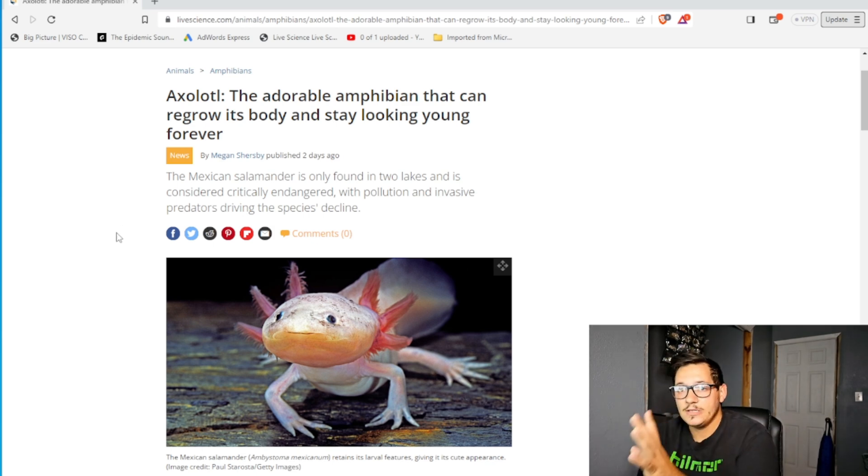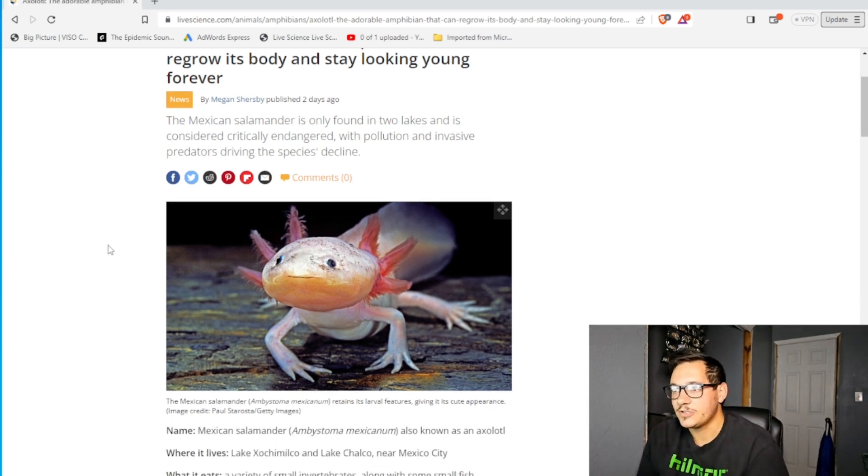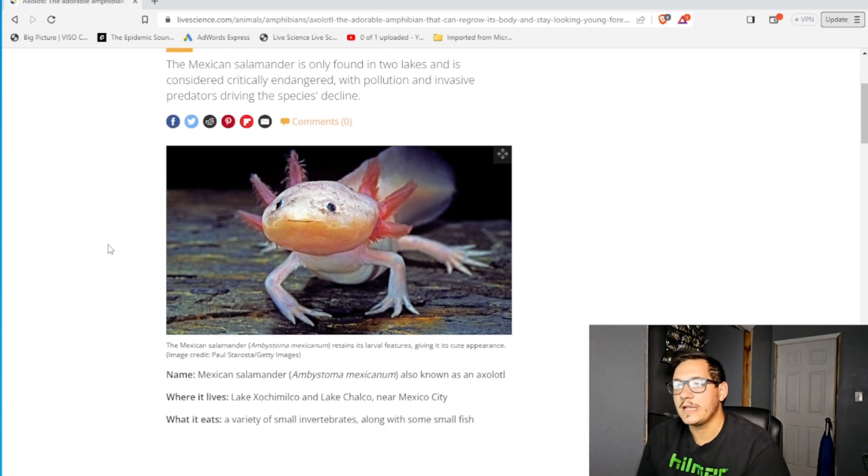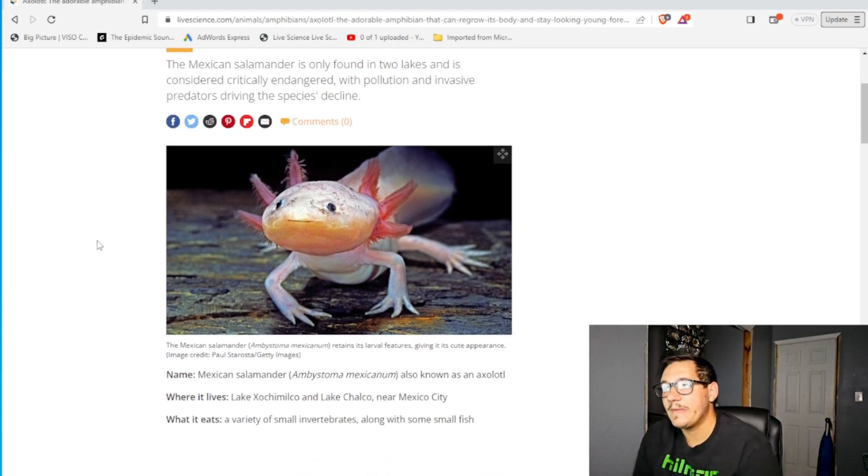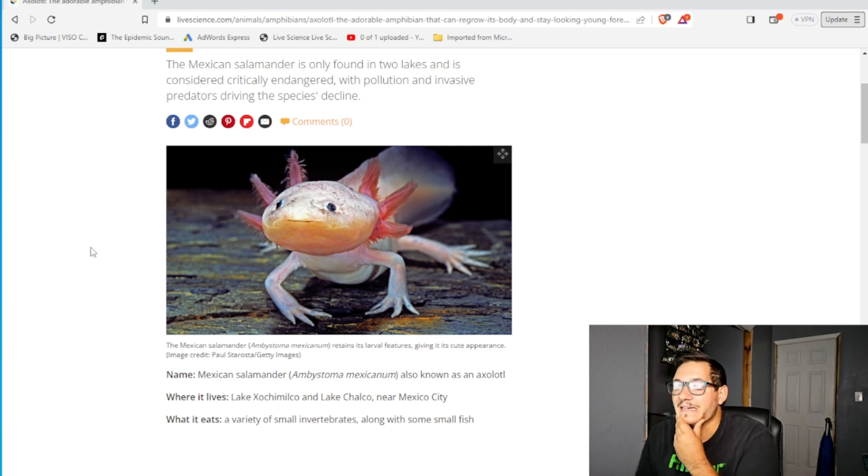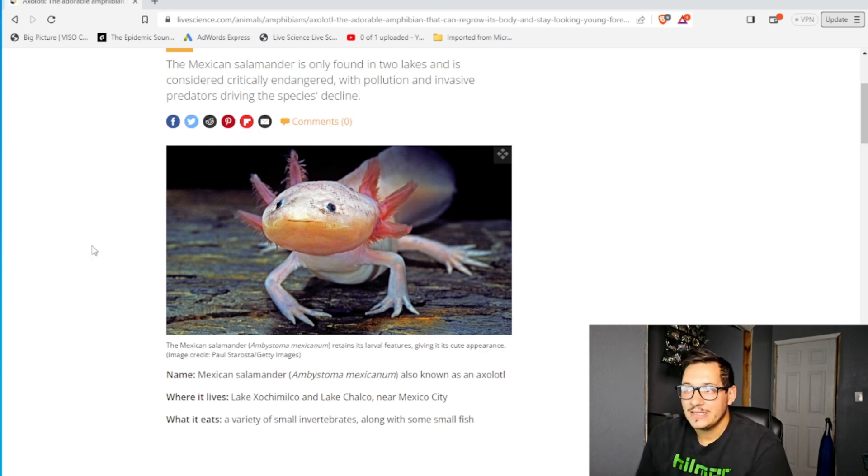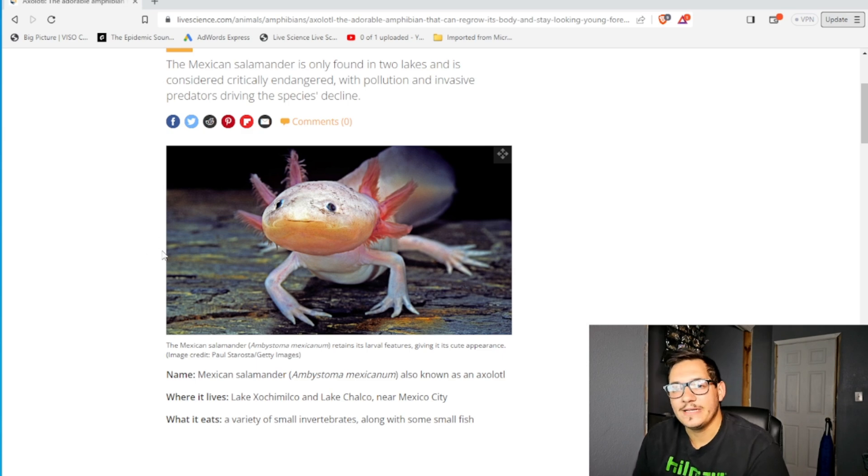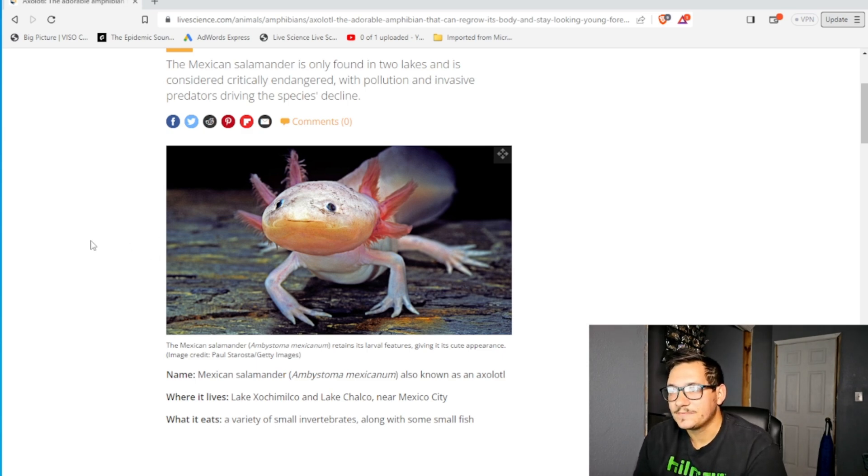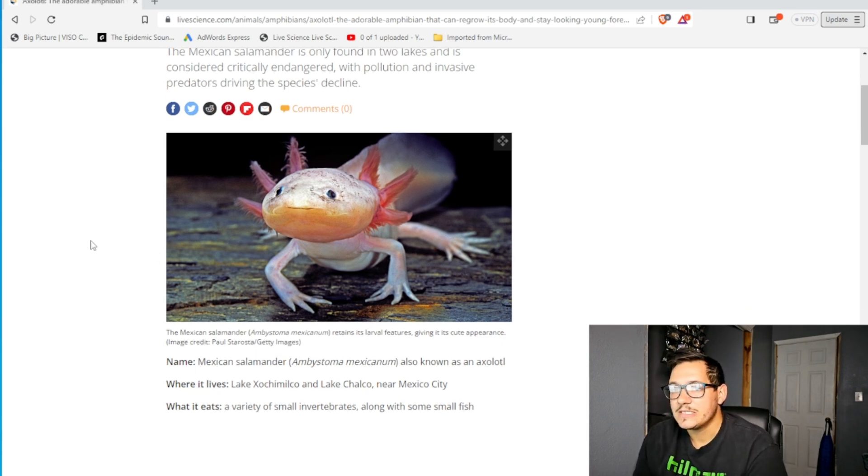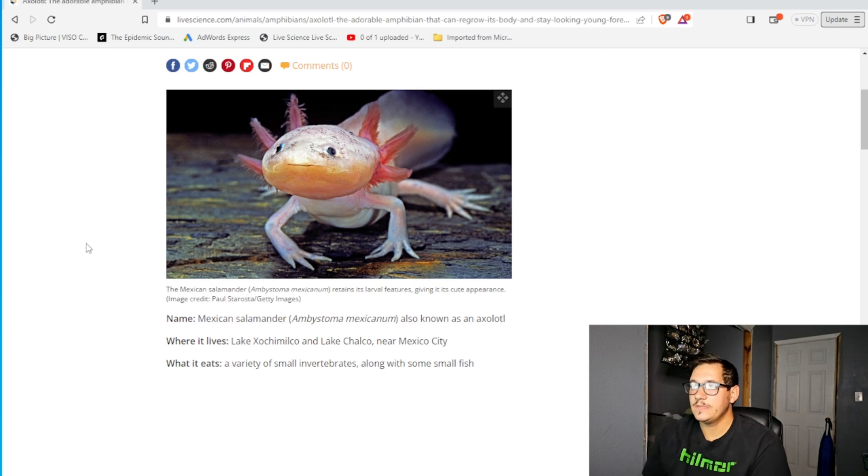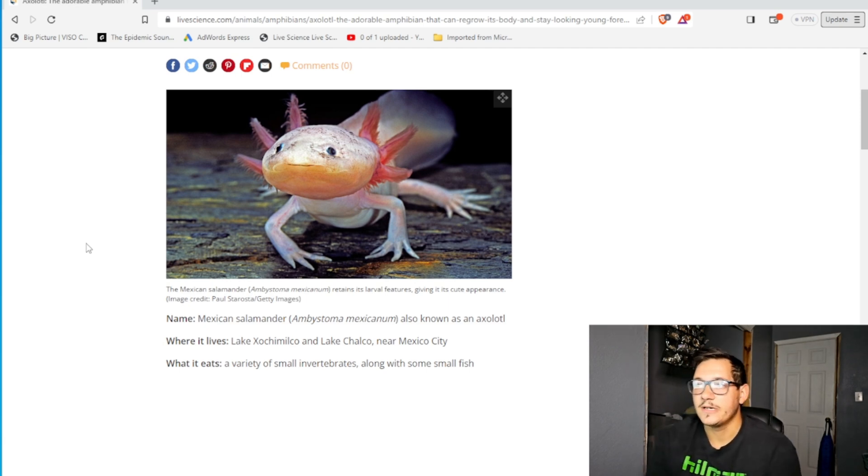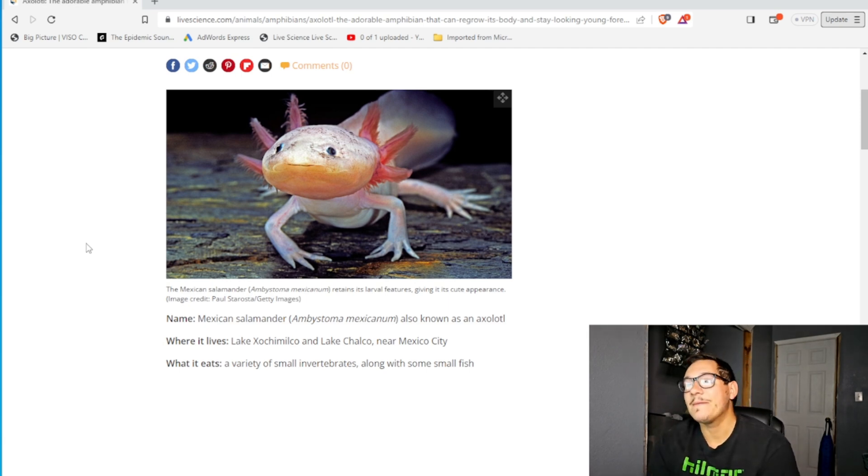In the wild it's endangered. Luckily, they are in the pet trade, so chances of them actually going extinct, at least in captivity, it's kind of why it's a good idea to have animals like this in captivity. Because in the wild, these guys are sensitive. They're amphibians. Anything happens in the water, it kills them.